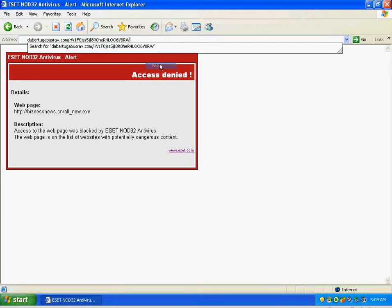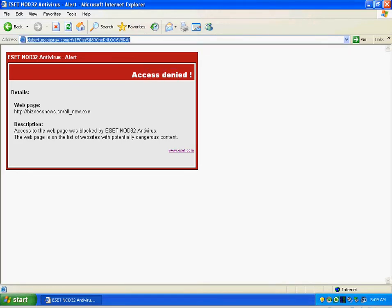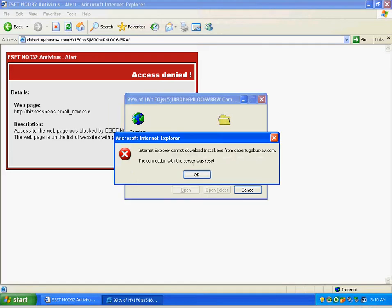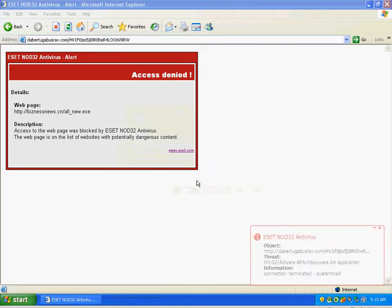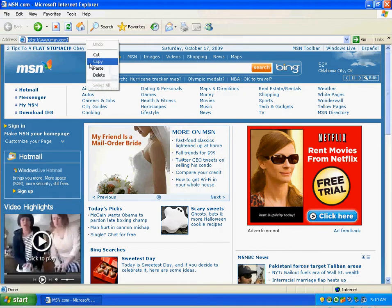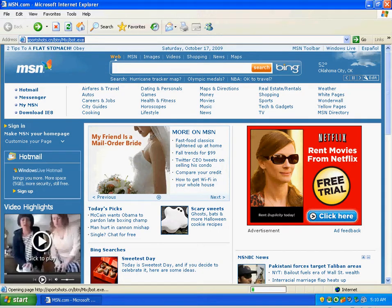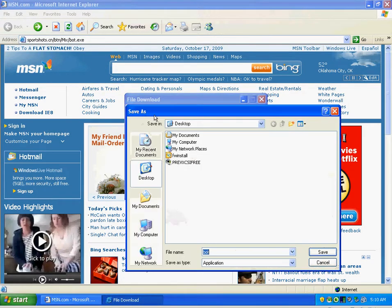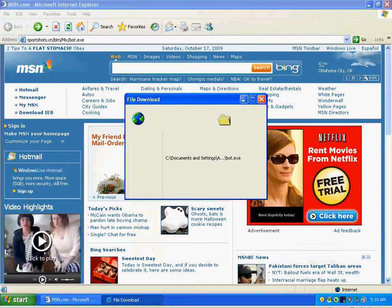Here we get another link. ESET was on top of that one. Here's another Zeus Trojan. I'm actually going to try to save this to the desktop.